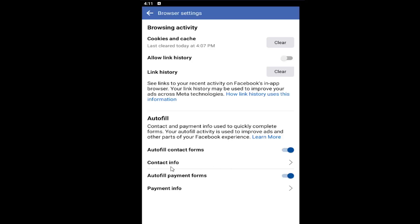However, you can also edit your contact information by selecting the second option underneath autofill contact forms. And you can also edit payment information in here as well.